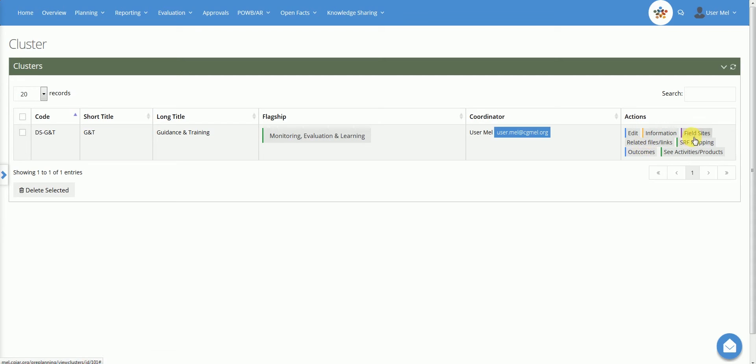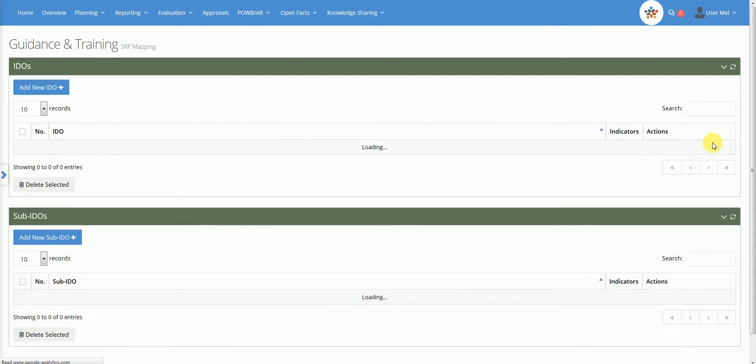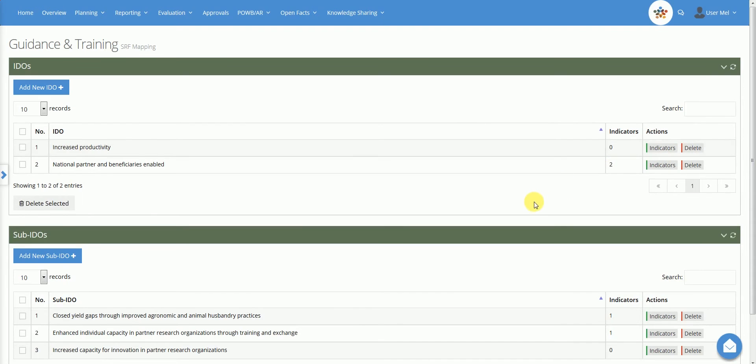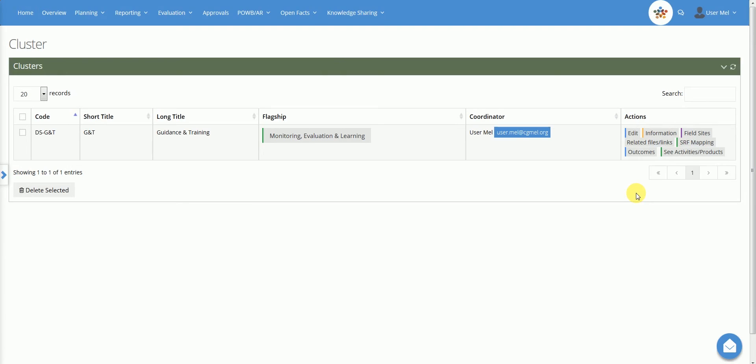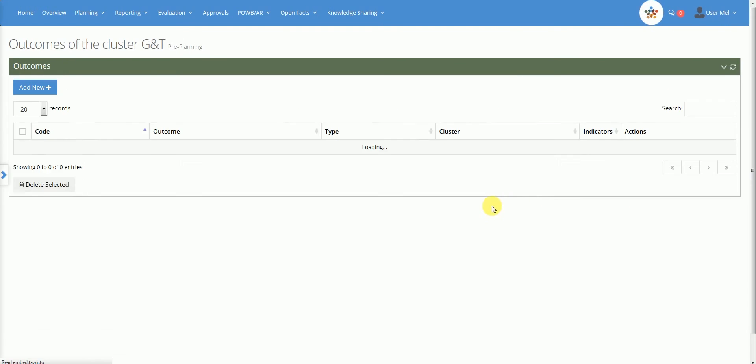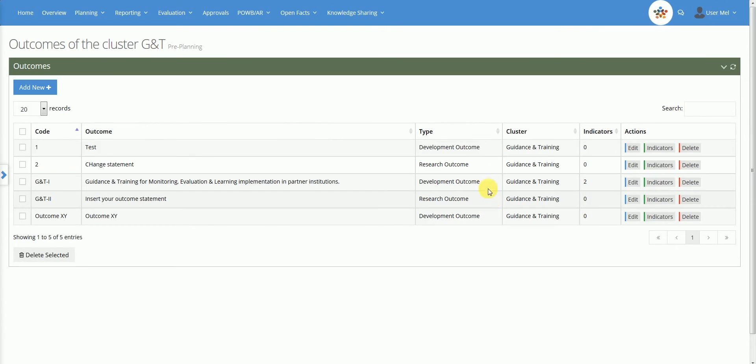The SRF Mapping action allows the user to identify the intermediate development outcomes and sub-IDOs targeted by the cluster. In this case, the list of IDOs and sub-IDOs that can be selected is limited to the set of outcomes already defined at the flagship level. The Outcomes action allows the user to identify the development outcomes and research outcomes that define the impact pathway at the cluster level.